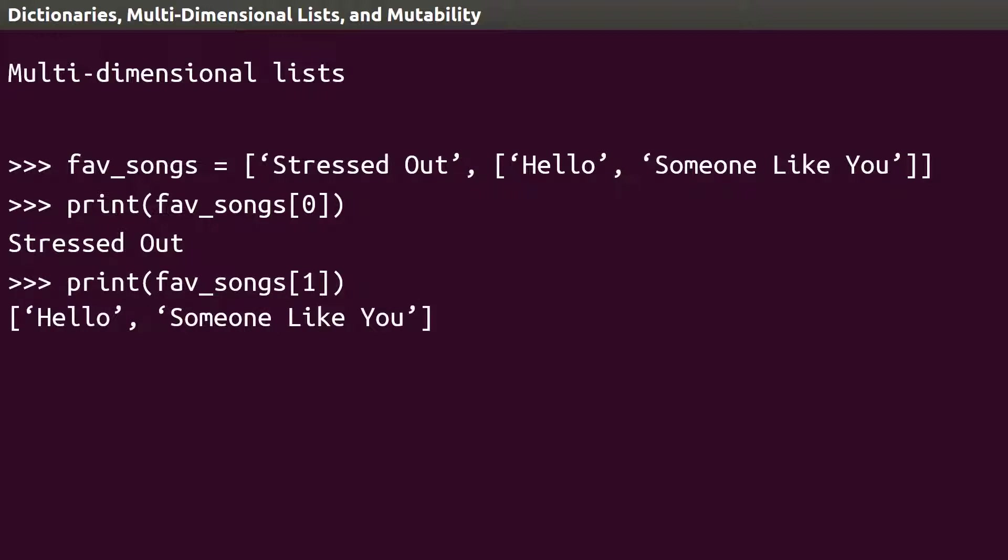To access this second dimensional list, we add another set of square brackets, so Hello can be found by printing Fave Songs 1, 0. The same concept applies for any number of sub-lists.